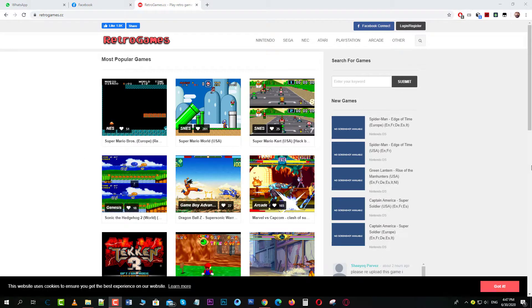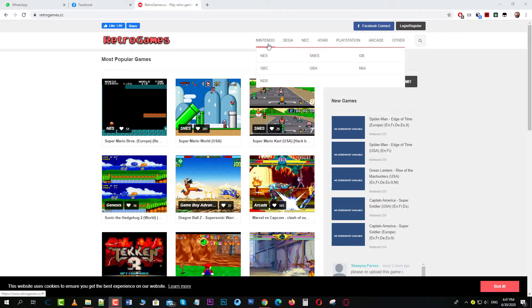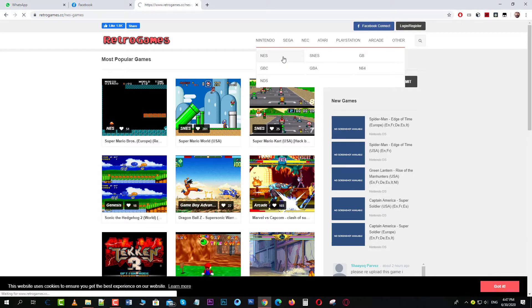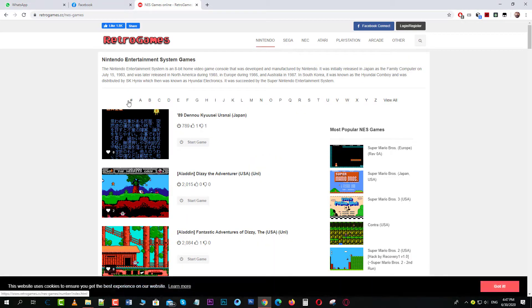You can play all of these games just on the browser — you don't have to download anything at all. For example, if you want to play some Nintendo games, just go over to Nintendo and it will show you the list from numbers to A through Z.